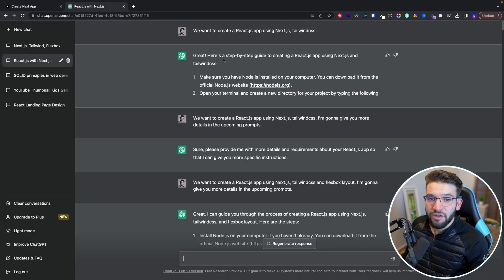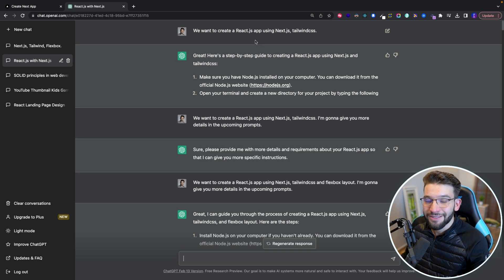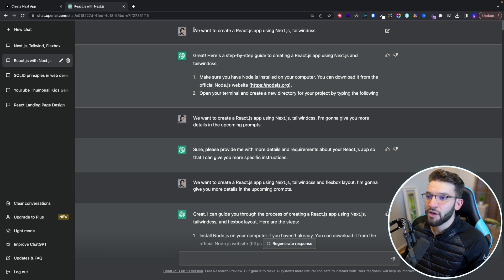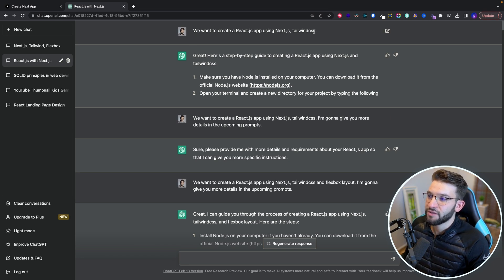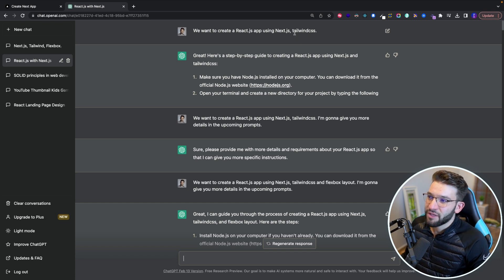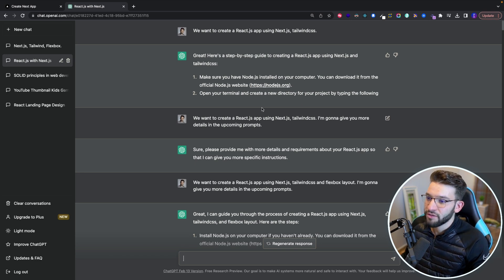So to start, I tried to get started by just providing some context of what we're going to build throughout the whole project. So I started by saying we want to create a React.js app using Next.js and Tailwind CSS. That wasn't really, it doesn't have really a lot of details. So it tried to give me some instructions, which obviously I didn't want.